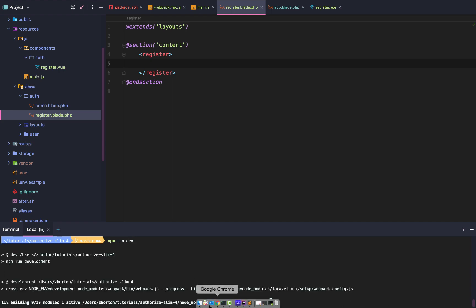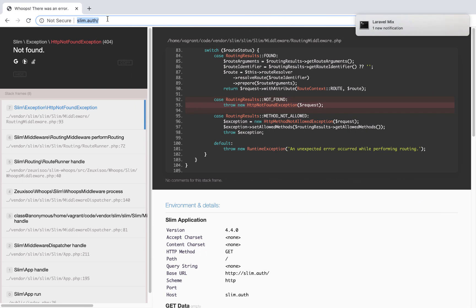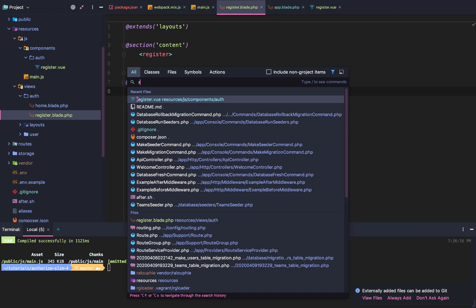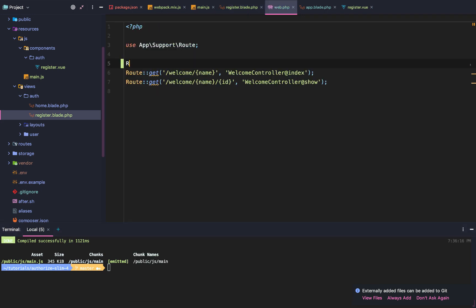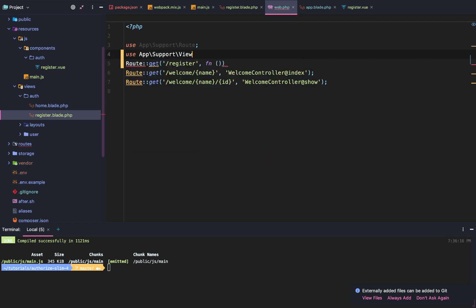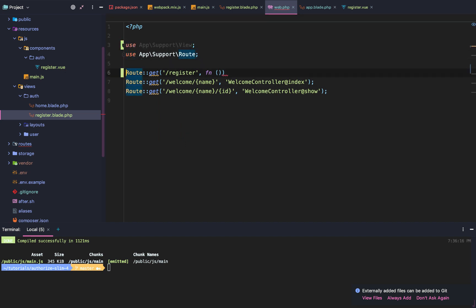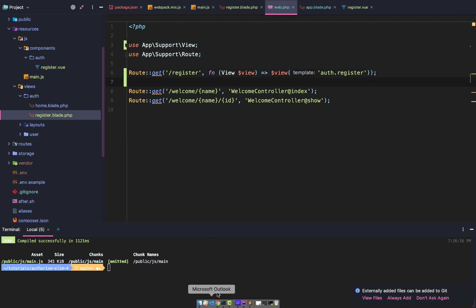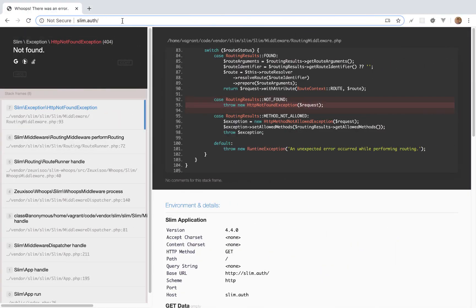Once npm run dev finishes compiling, we should be able to view the page — but first I need to add the route. So we go to routes/web.php and add: Route::get('/register', function() { return view('auth.register'); }) with no additional data passed.